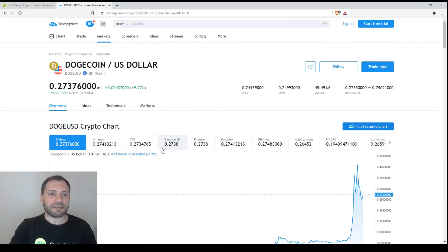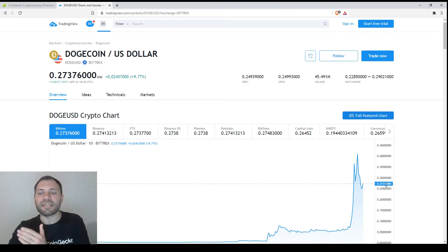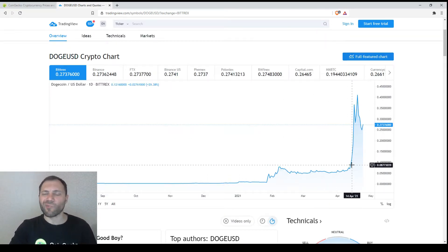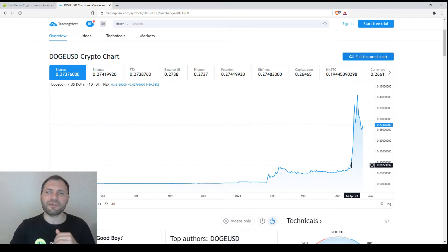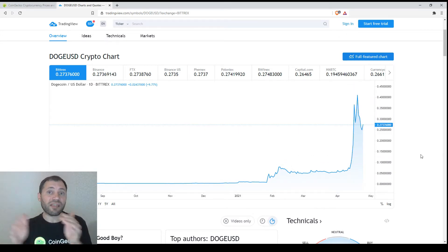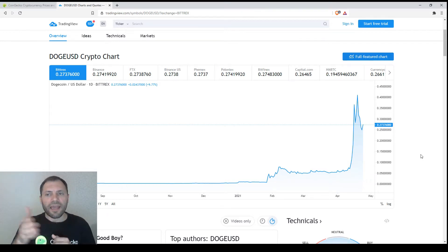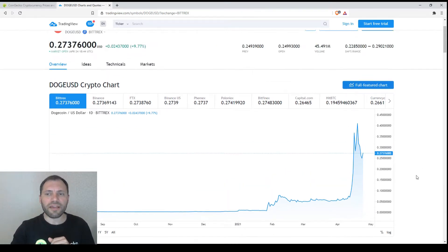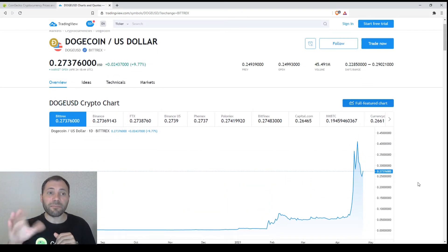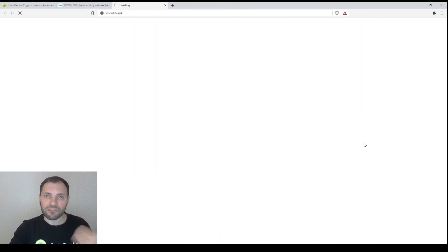This is the current price: 27 cents, $0.37. This is the linear price chart. We know that Dogecoin has skyrocketed recently and now it's experiencing some kind of correction, like most cryptocurrencies do. We will have a look at the price chart of Dogecoin across different time frames.